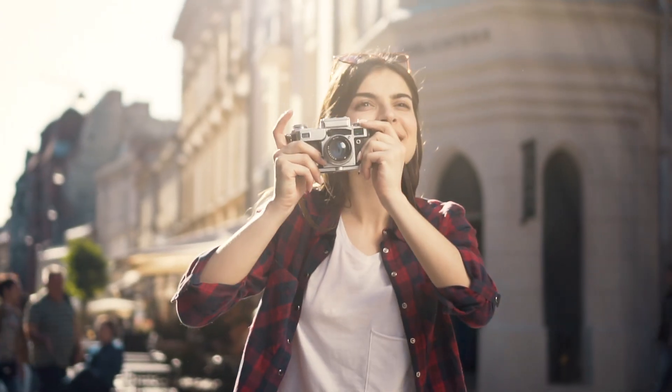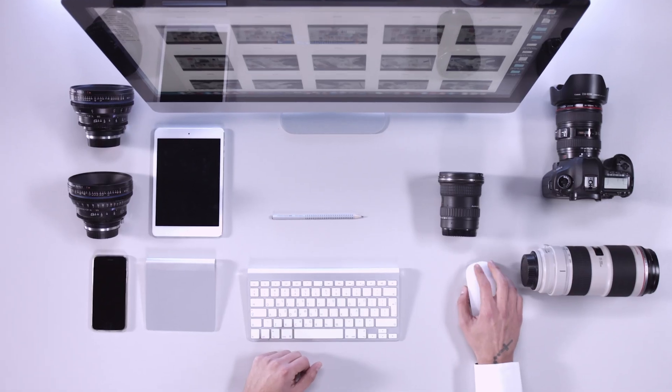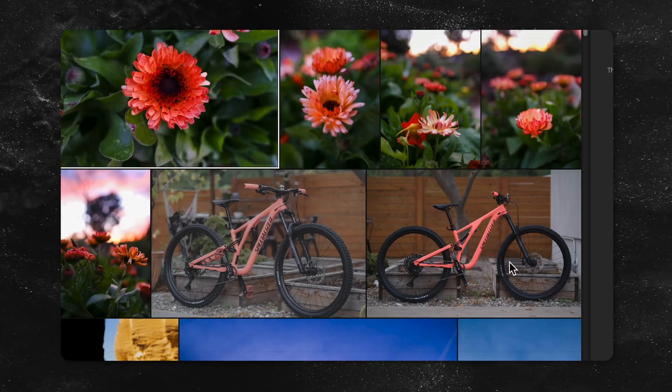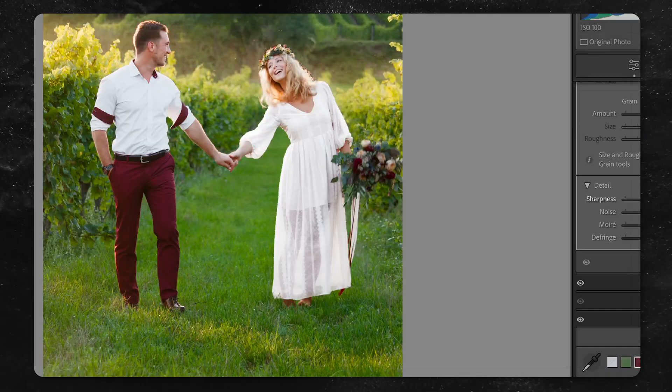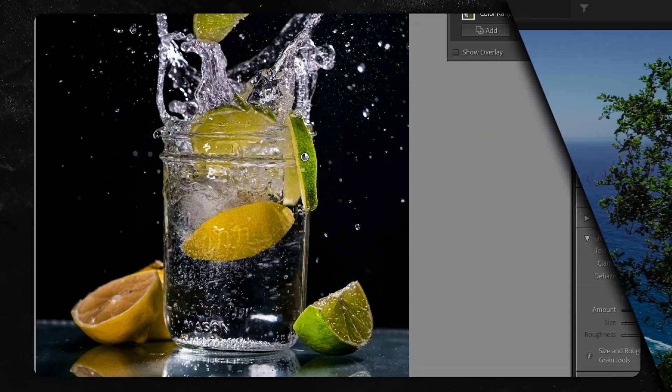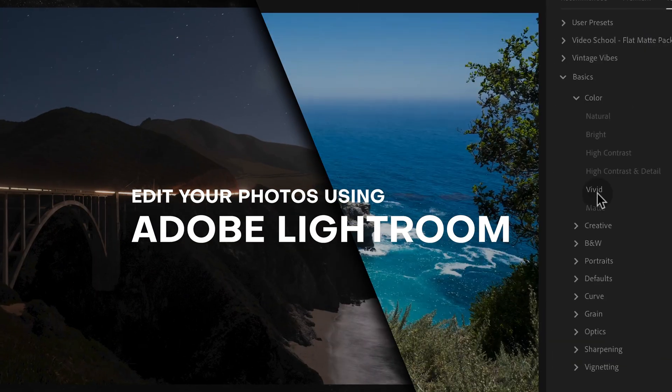Do you want to learn how to professionally edit your own photos to make them look amazing? That's what this course is all about, and you're going to learn how to do it in Adobe Lightroom.